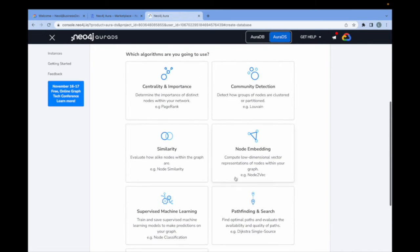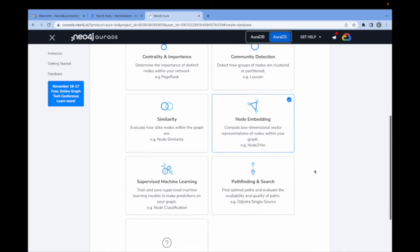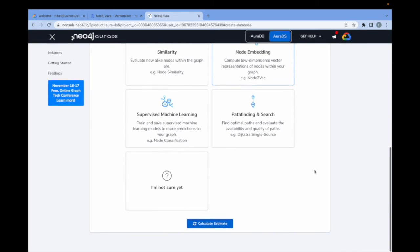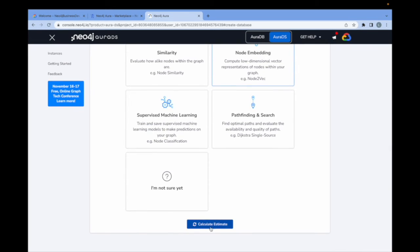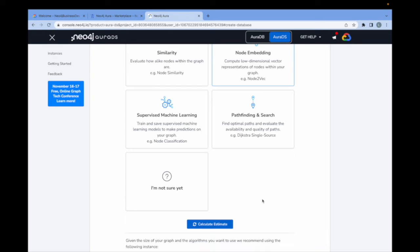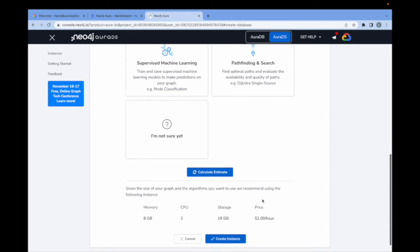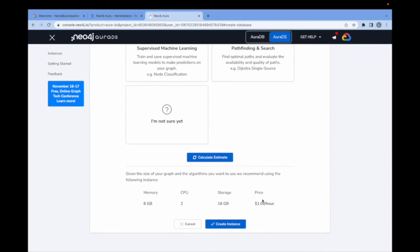For today, I'm going to choose node embedding as the algorithm that I'm going to deploy with. I click here at the bottom, calculate estimate, which will now show me the sizing that I require. So as I mentioned earlier, it's a relatively small instance, eight gigs of RAM, two CPU, 16 gigs of storage at about a dollar an hour.